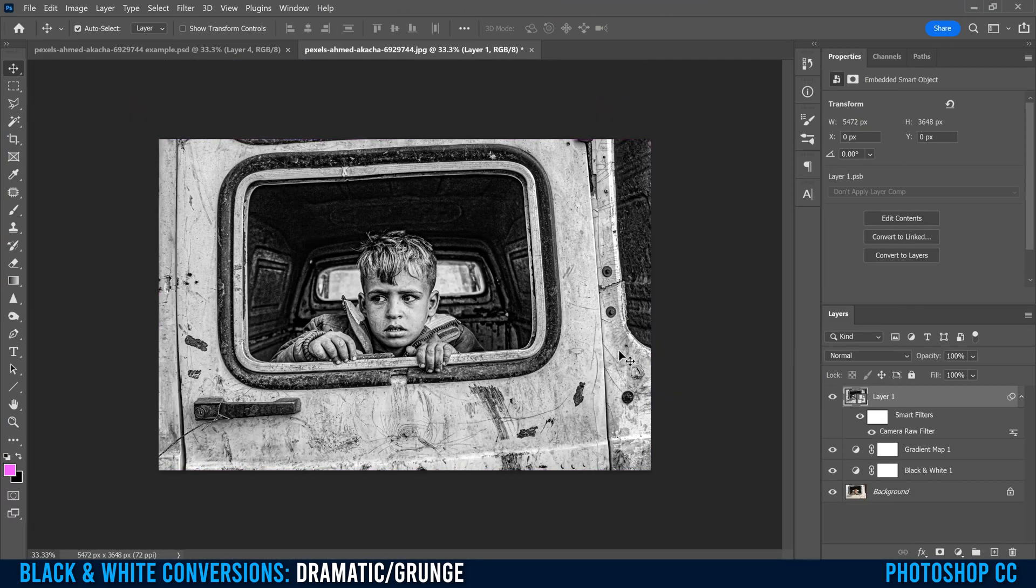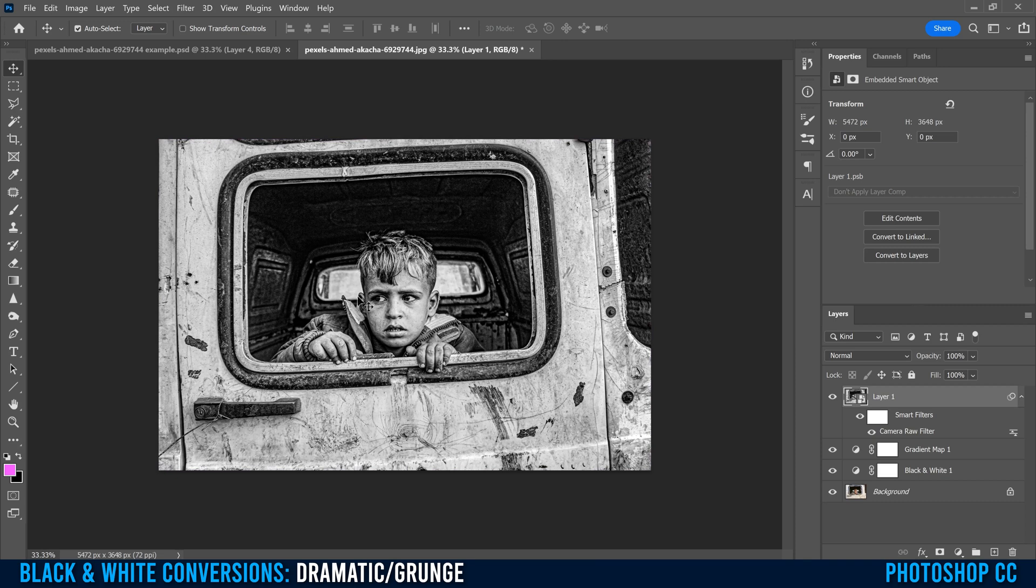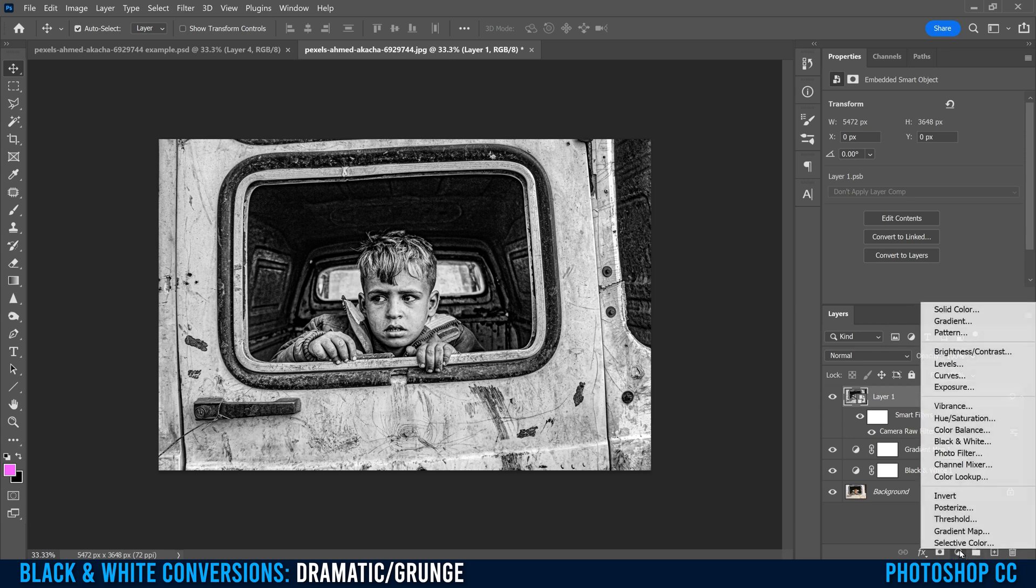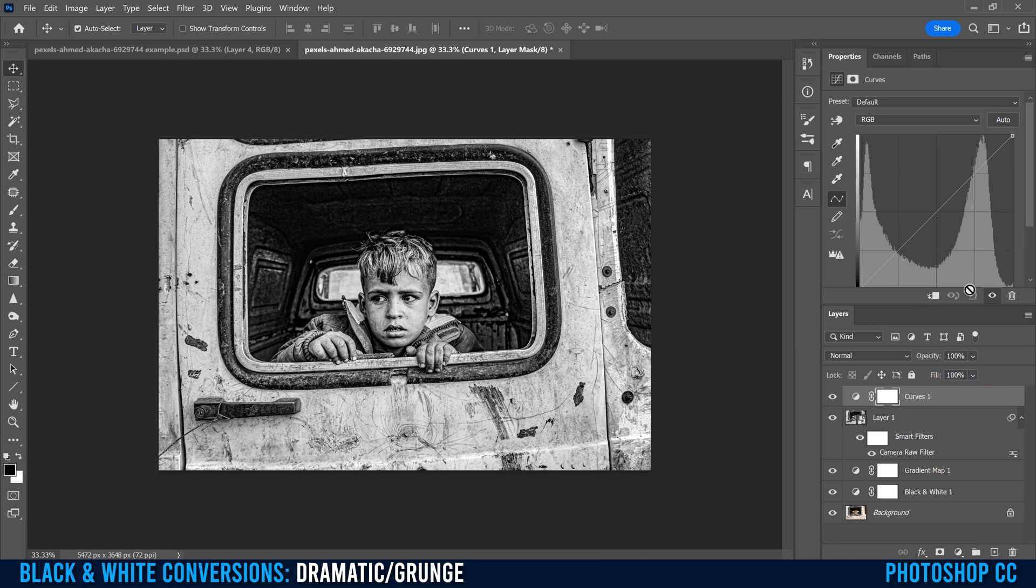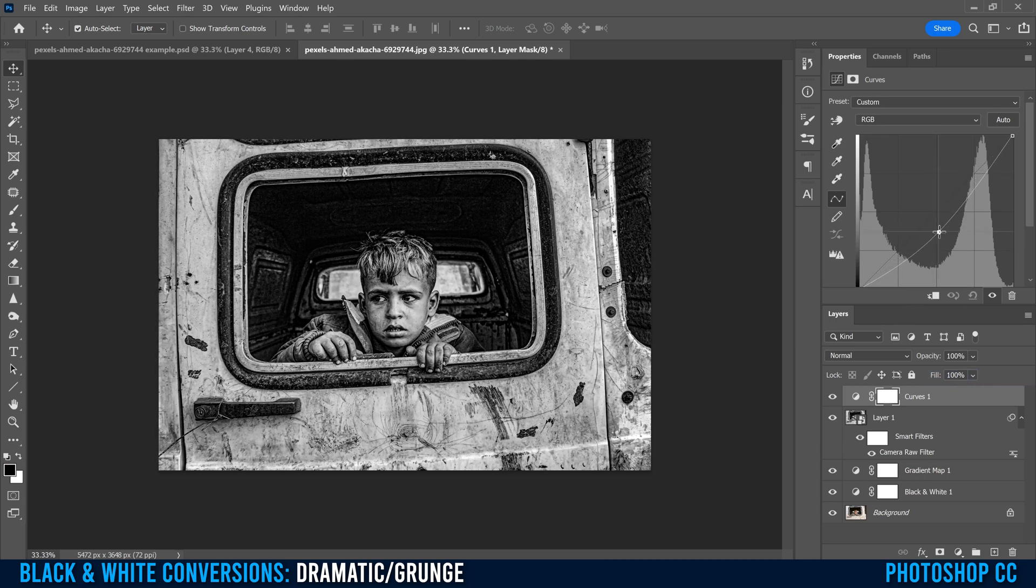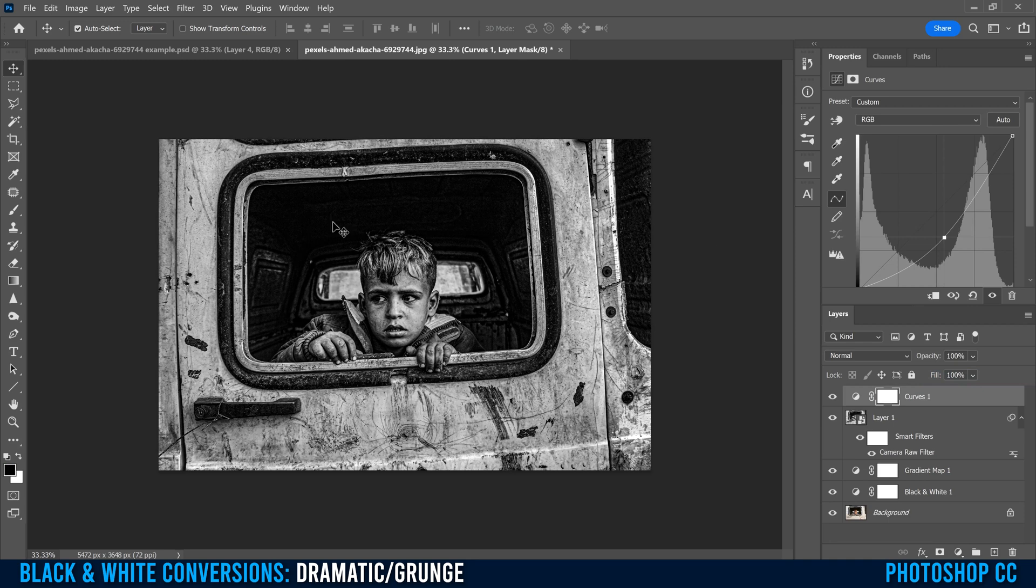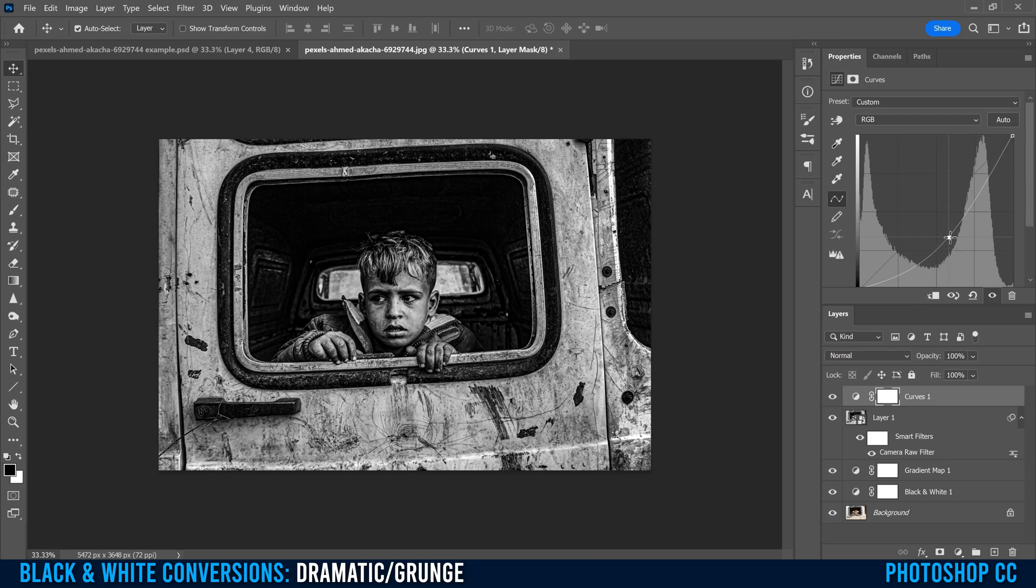For my image, the next thing I'm going to do is I want the boy to stand out a little bit more. I want to kind of darken the brightness of the truck around here. So I'm going to go to the little half circle thing again, click on it, and I'm going to put a curves on. Then I'm just going to click in here in the middle and drag down until I get the truck looking the way that I want. I'm not really paying attention to anything in here right now. I'm just dealing with the truck.